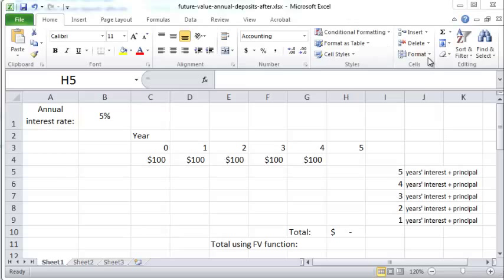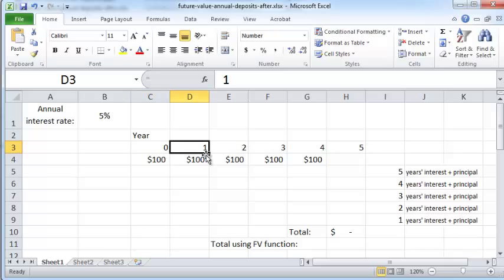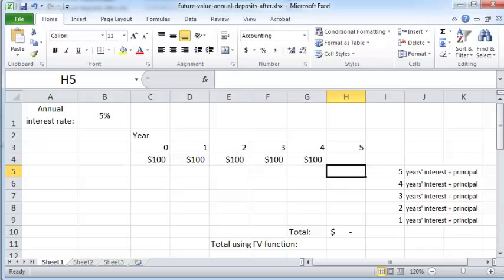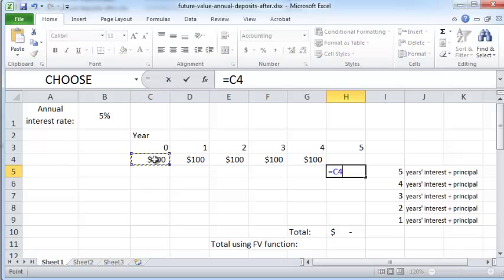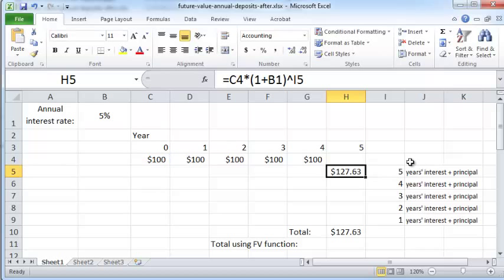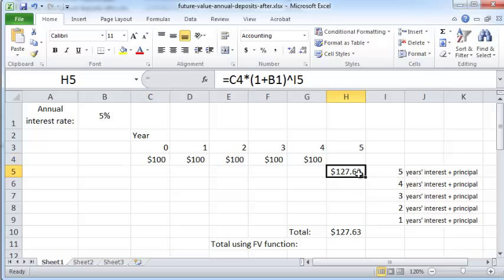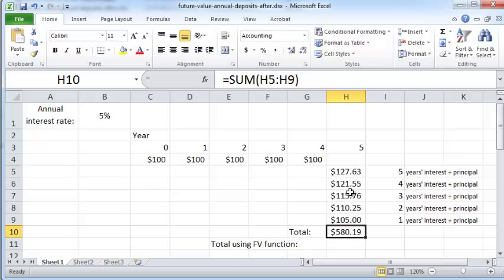Now let's look at how to actually compute the future value in an Excel spreadsheet. Say you have years zero through five, with a hundred dollars being paid out at the start of each year. To compute the future value of the first cash flow, you multiply the cash flow times (1 plus the interest rate) raised to the power of five, since this cash flow has been compounded over five years. I'll copy this formula all the way down.